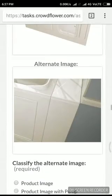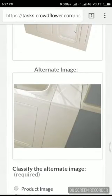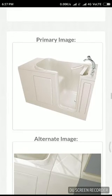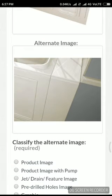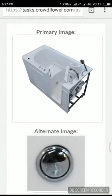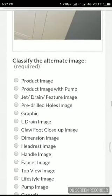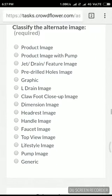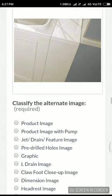It's not a white background — wait, it's a white background, not this one. What one do you do? It's not a product image — it's a pump, jet drain.